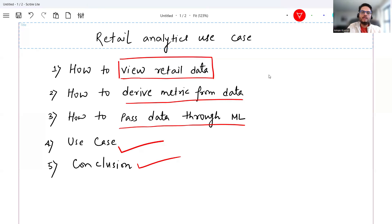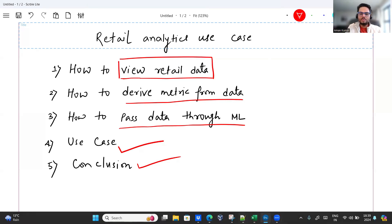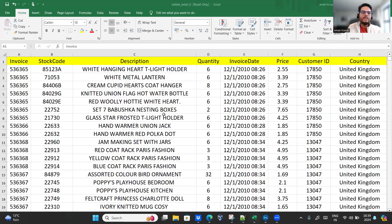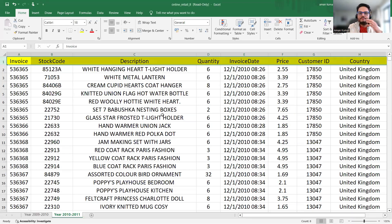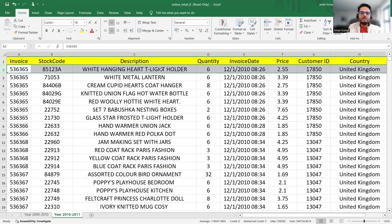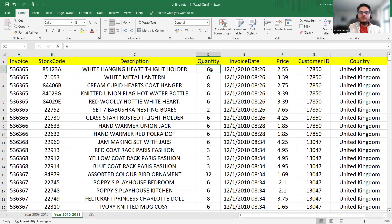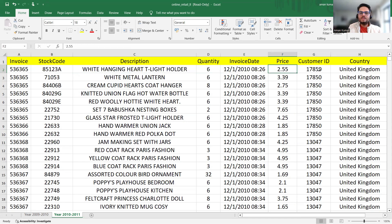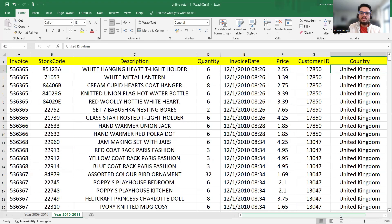First of all, what data am I talking about here? I'm going to show you one dataset. This is the transaction data basically — invoice, stock code, description of the product, quantity sold, invoice date, price, customer ID, and country. This is your data.